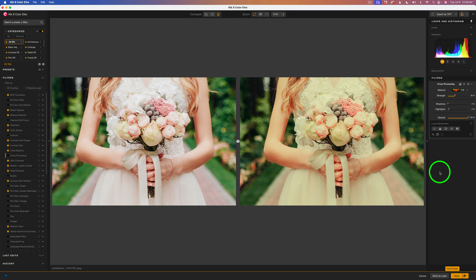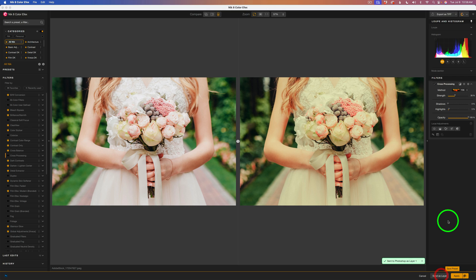When you get something you like, come down to the bottom right side of the interface and click on Send as Layer. That'll send that back to Photoshop. And then we can keep experimenting.